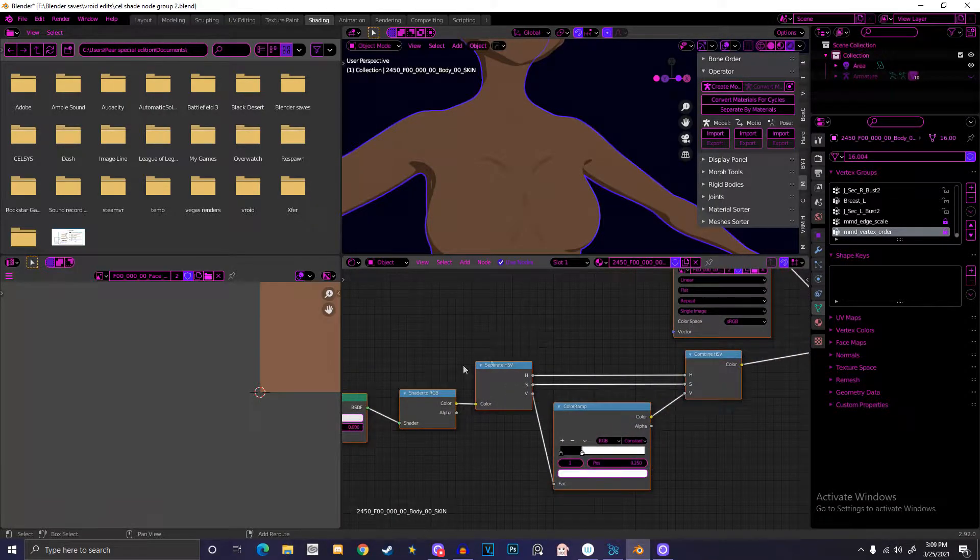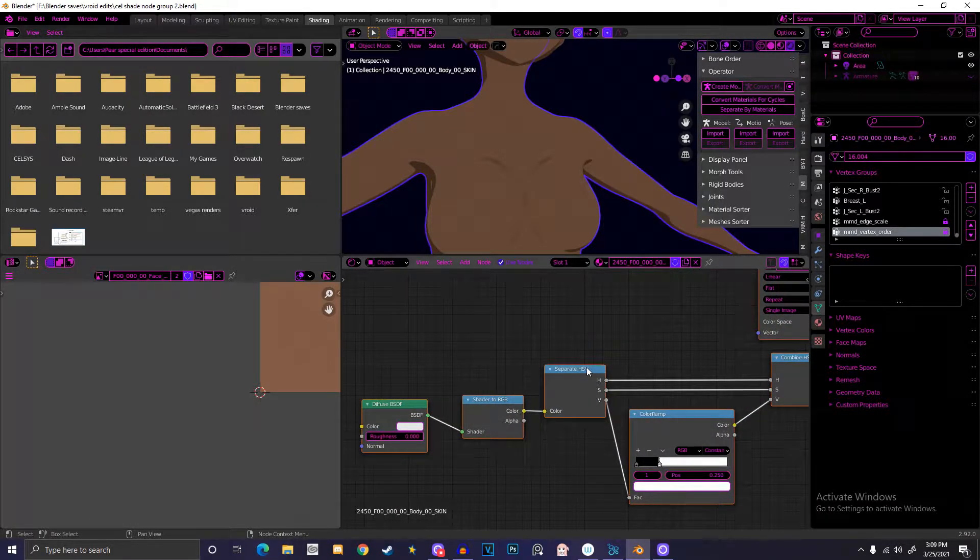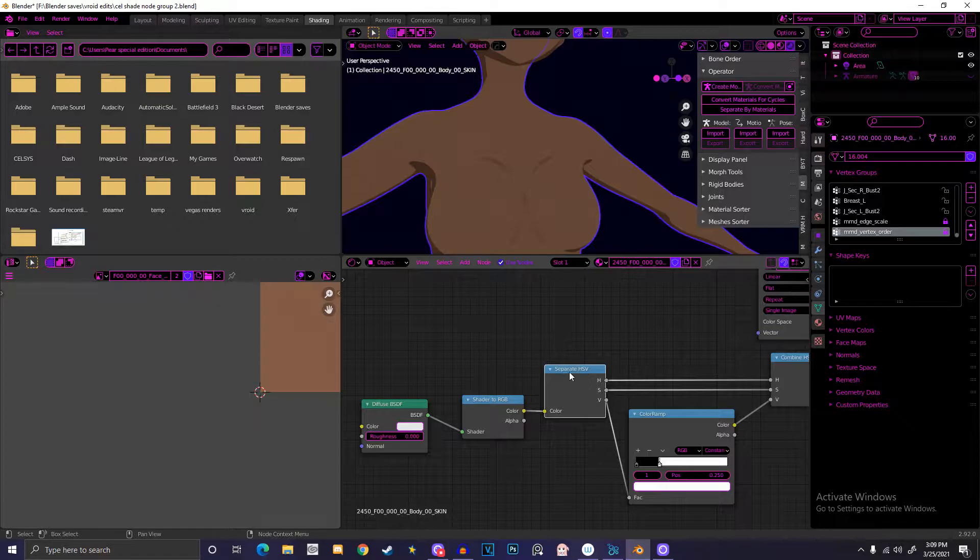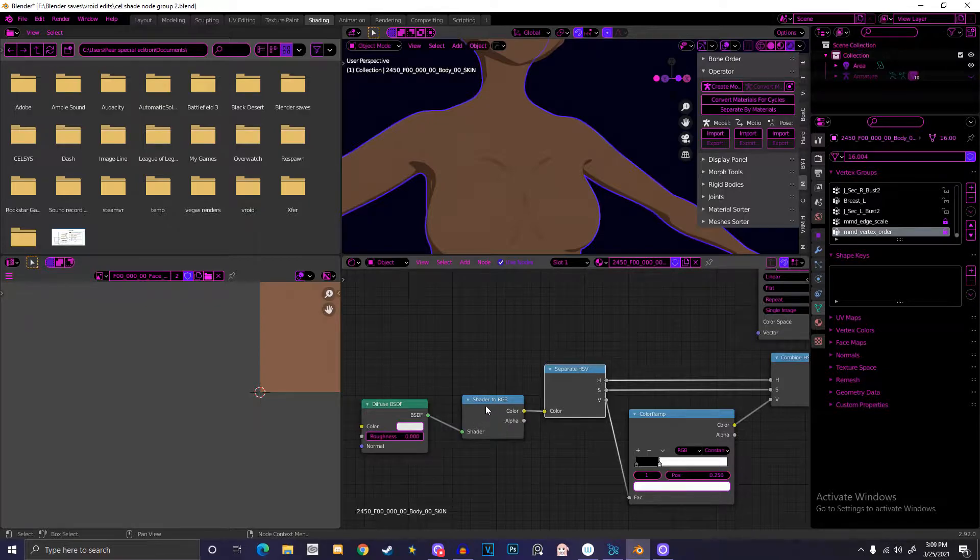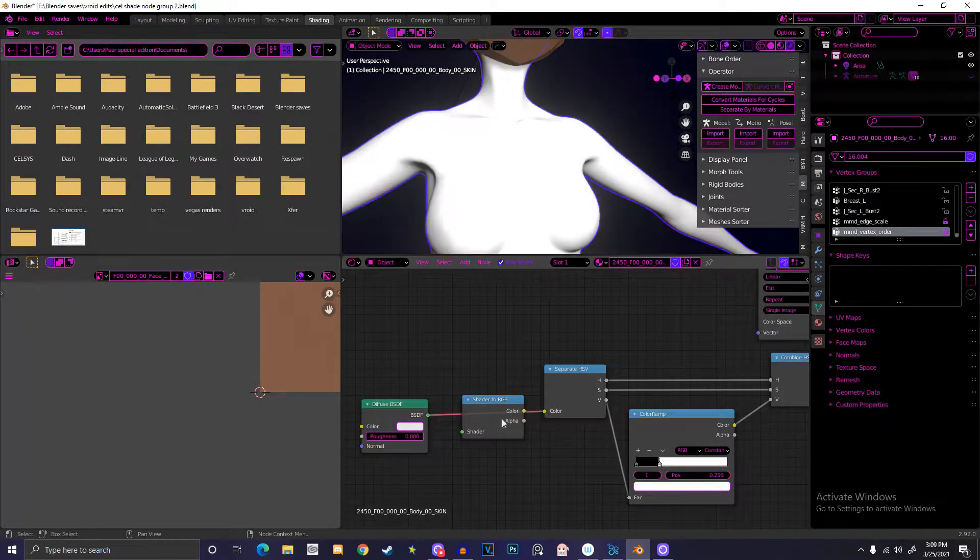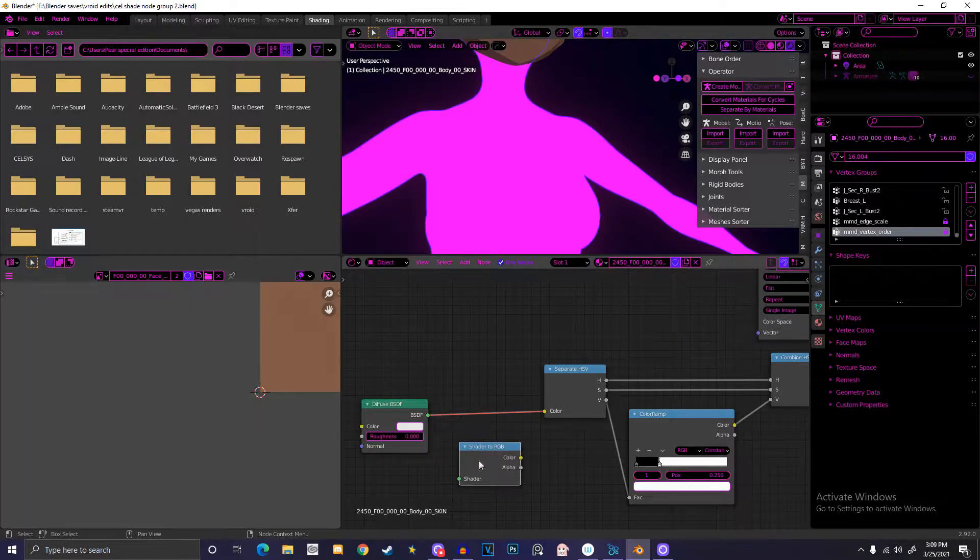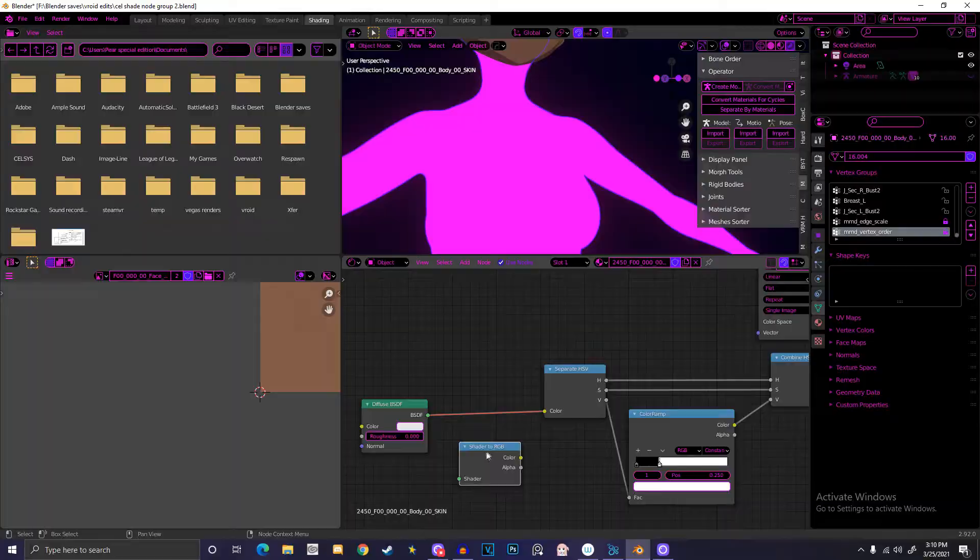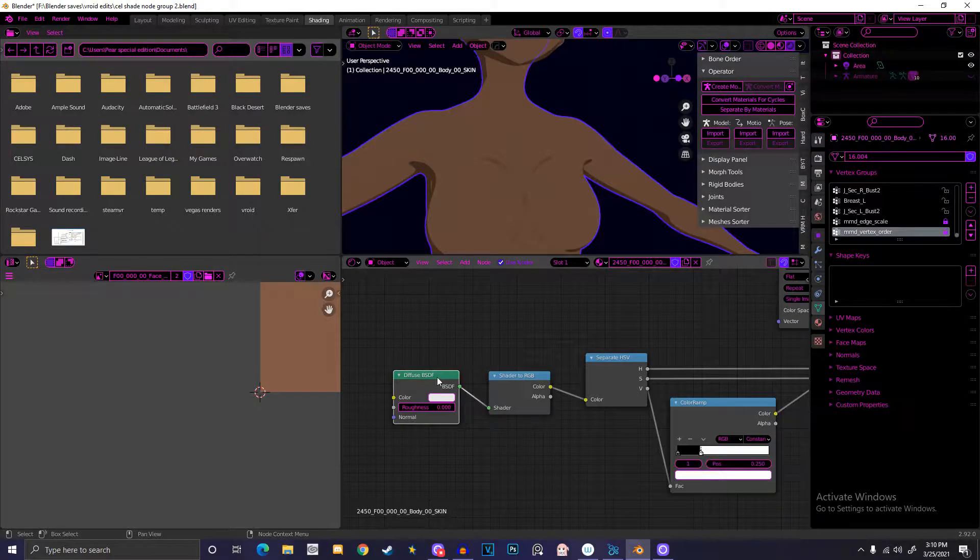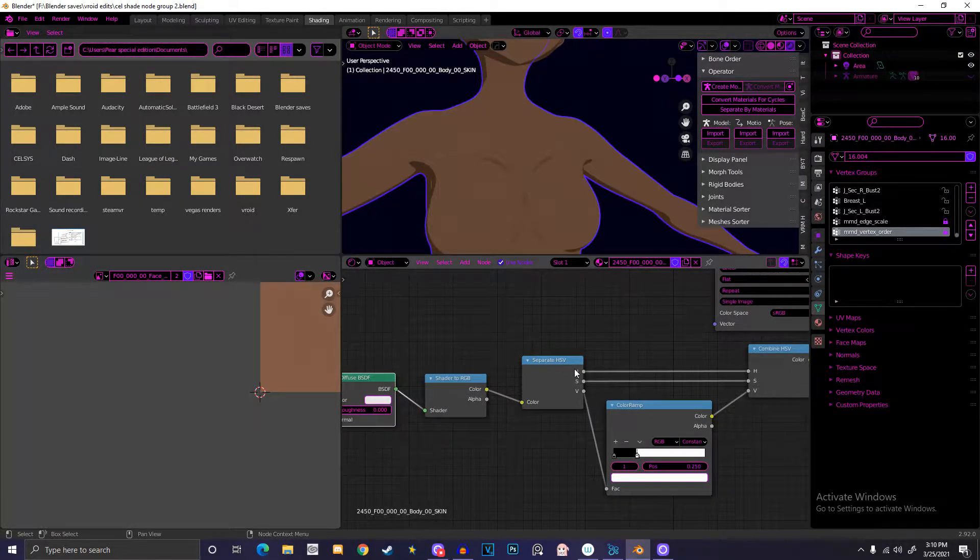Basically, you take a diffuse, throw it into a shader-to-RGB so that the separate HSV can actually be read by this thing. Because if you try to link it on its own, it just does not work and then you get pink, which is cool but not what we want.